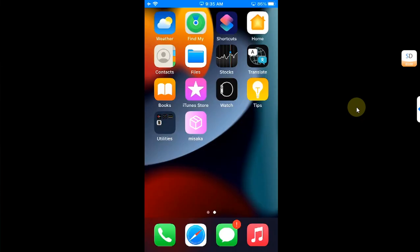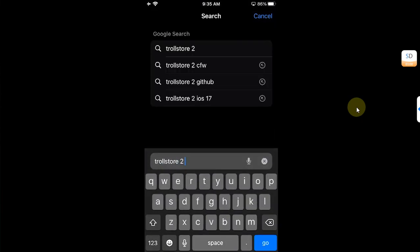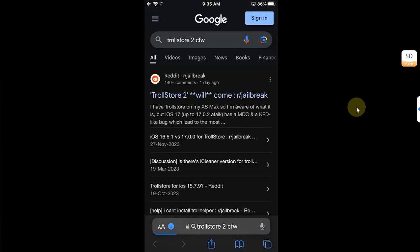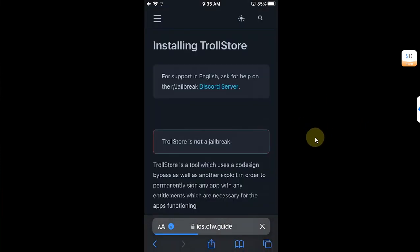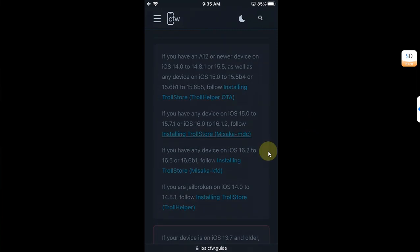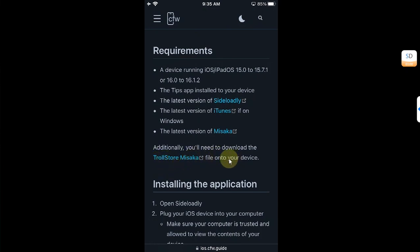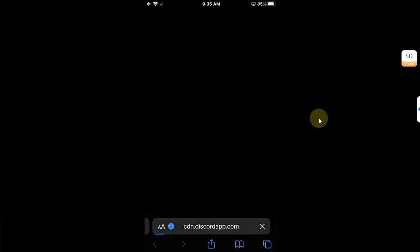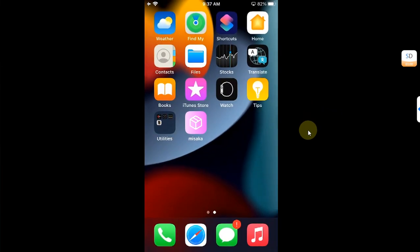After the restart, confirm that Tips is working. Then head to Safari and type 'TrollStore 2 CFW' and press Enter. Scroll down to find the CFW guide, open it, scroll down to the first link that says 'Installing TrollStore Misaka MDC', tap it, scroll down, and download the TrollStore Misaka file to your device.